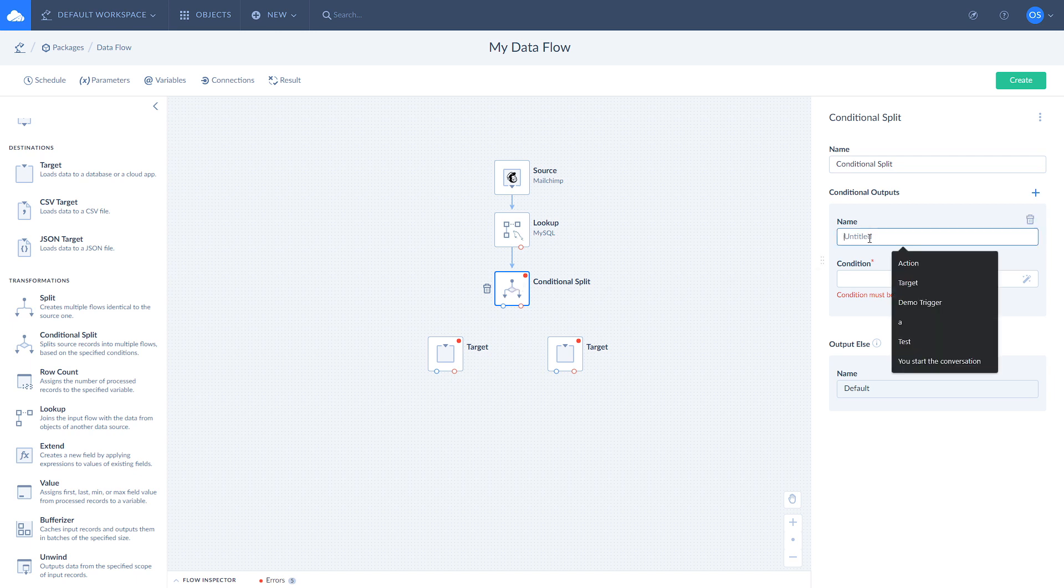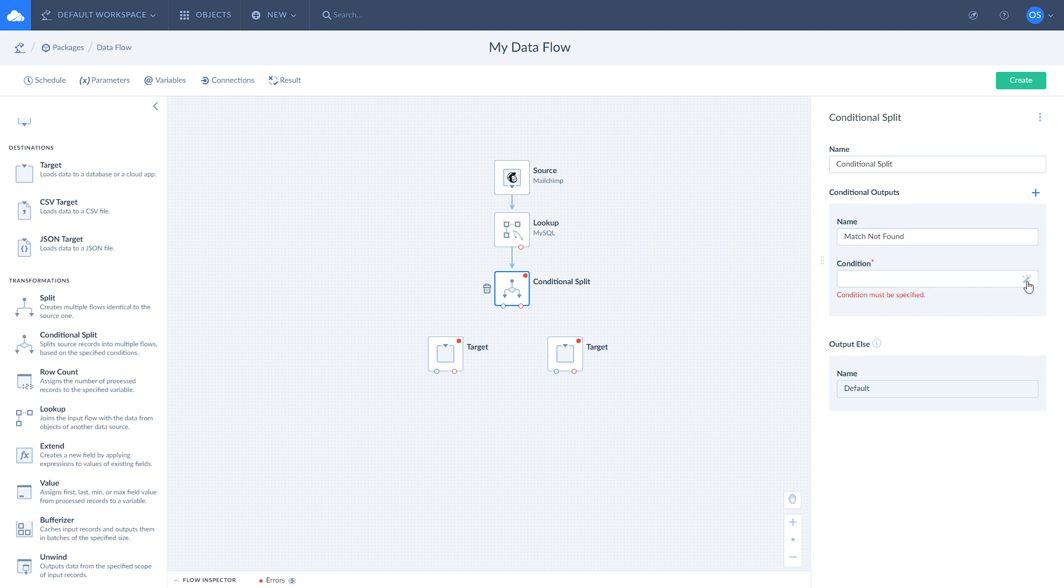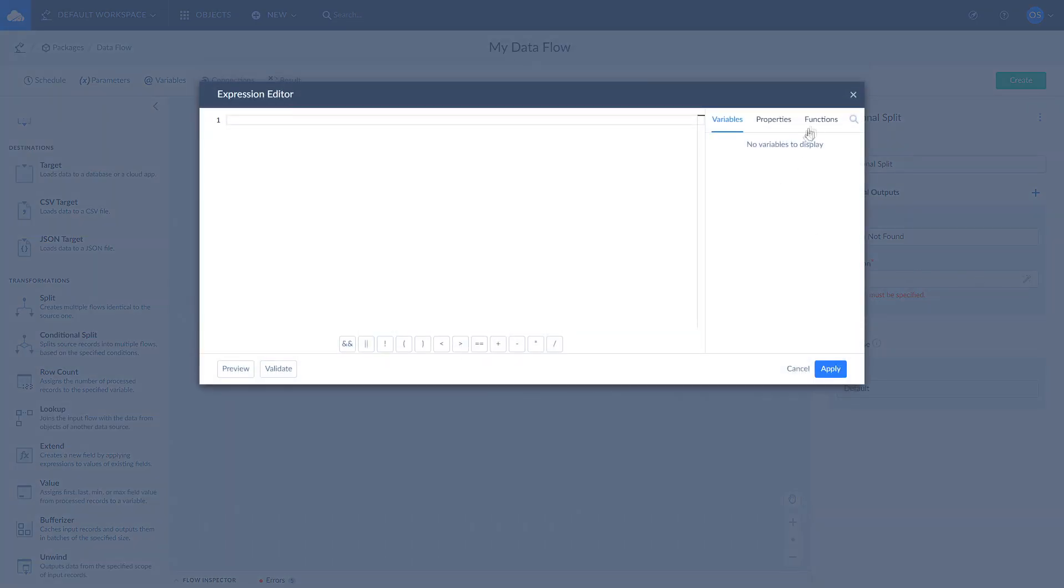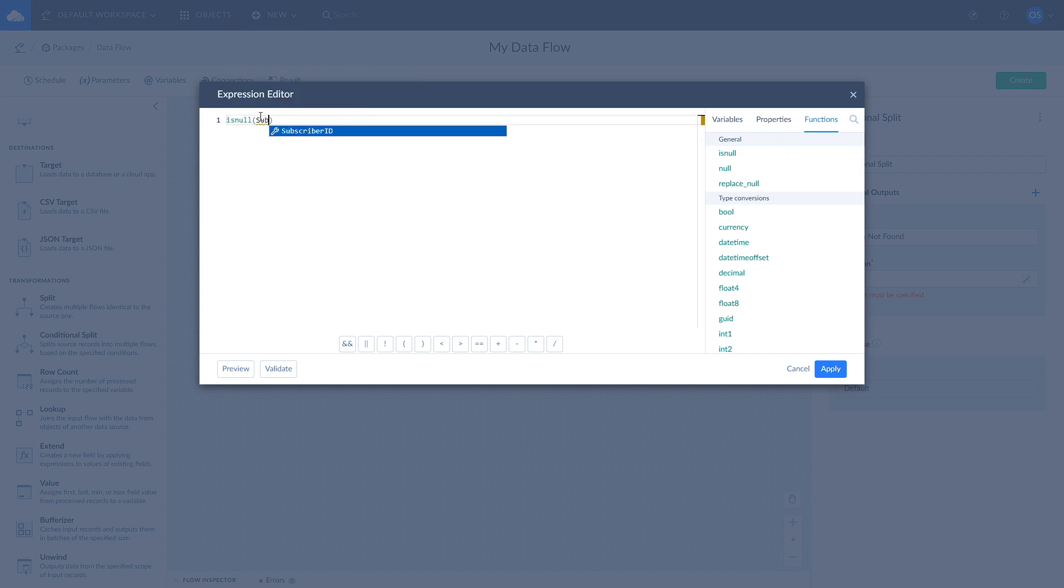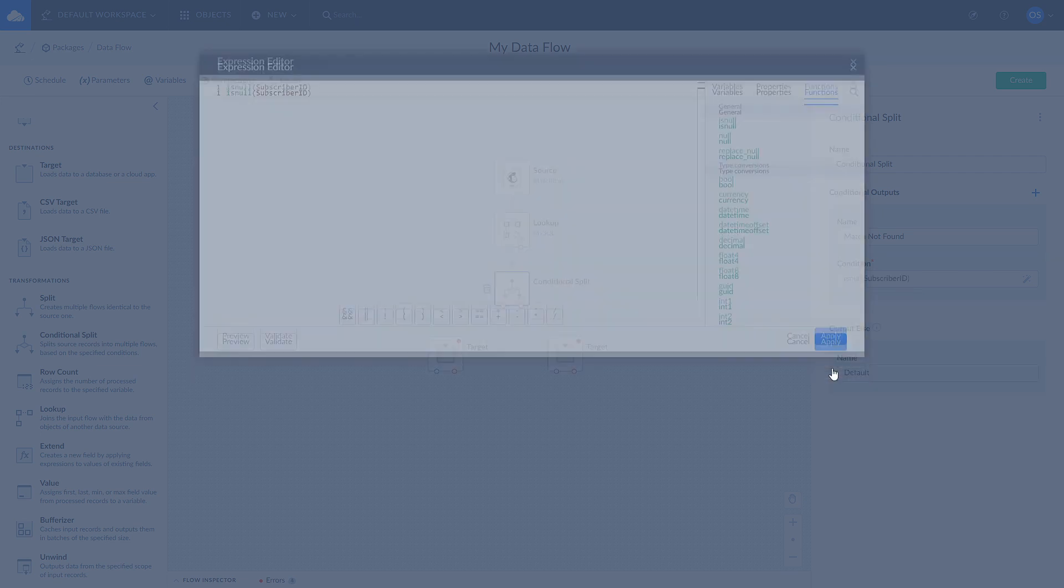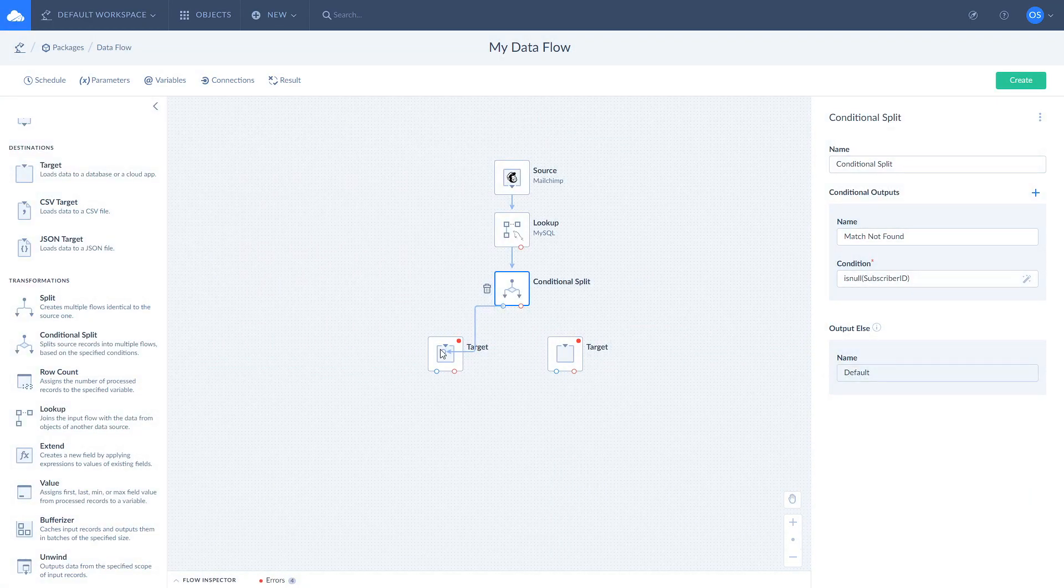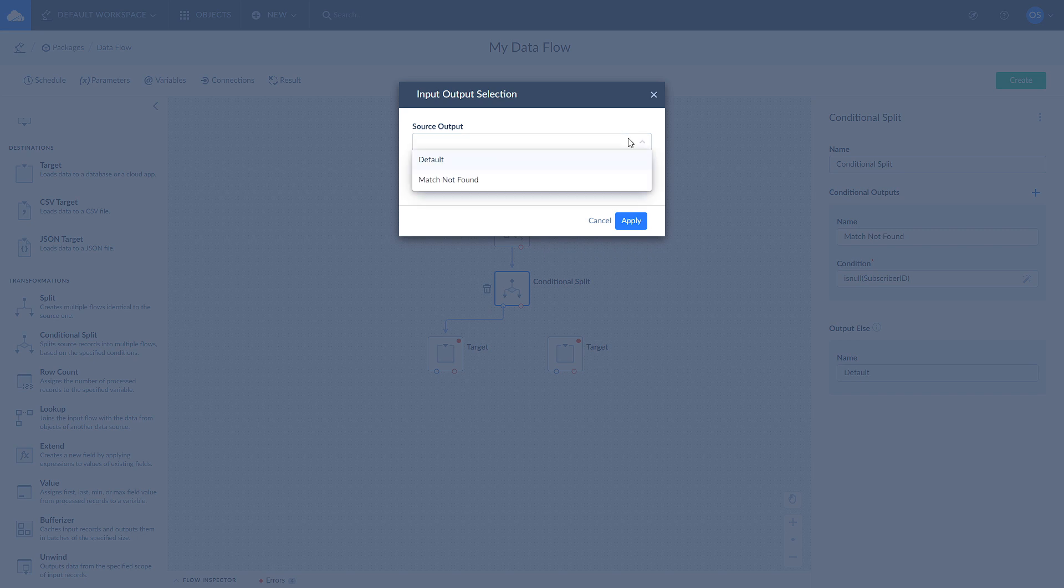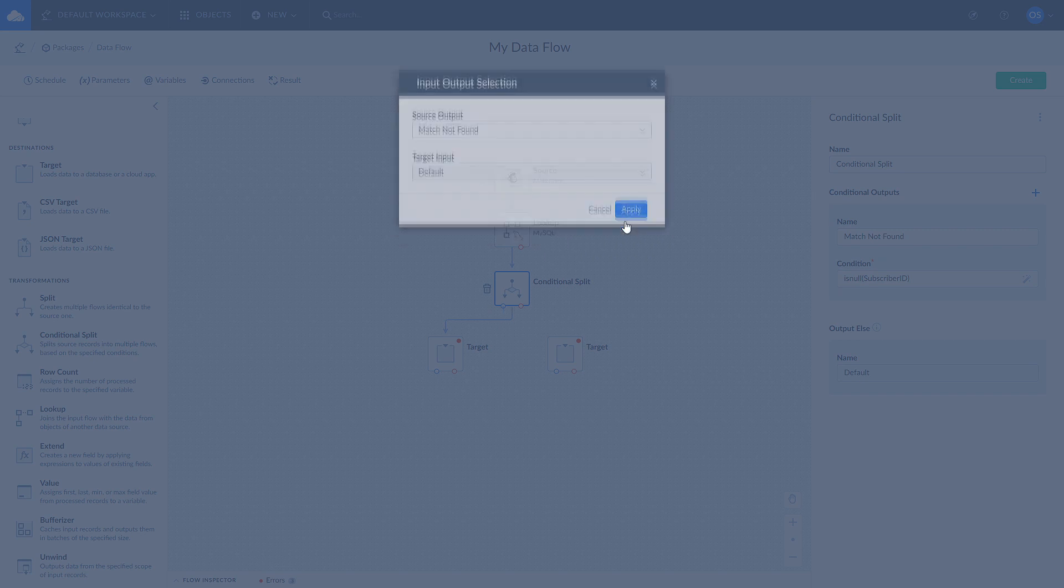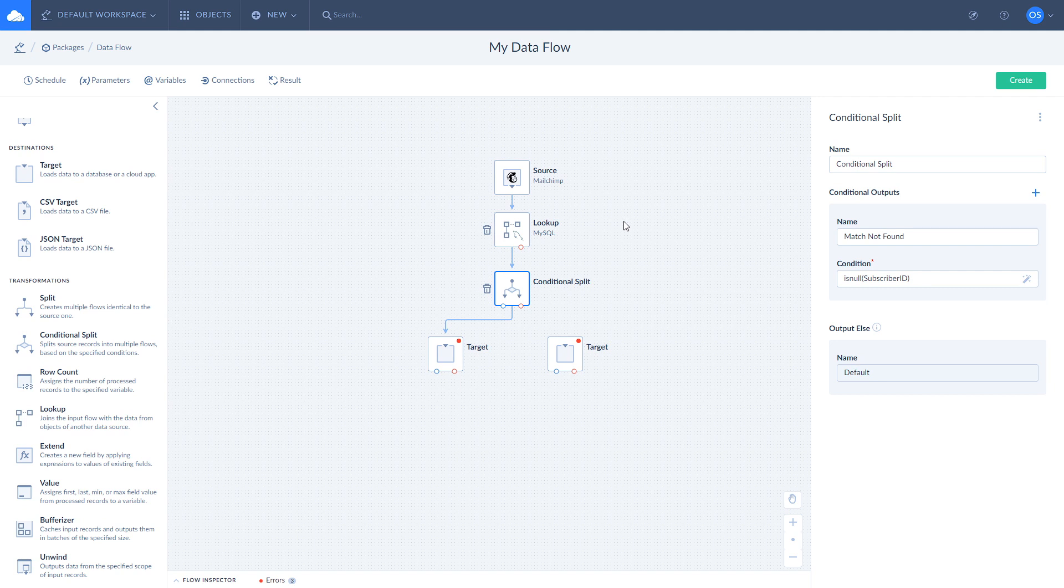Select conditional split and add a conditional output. Give it a name. I name it match not found. Then, open expression editor to create a condition. We use a built-in is null function to check whether subscriber ID is null or not. Once done, connect your conditional split component with one of the target components. Select match not found from the dropdown. We will configure first target to perform action when match is not found.